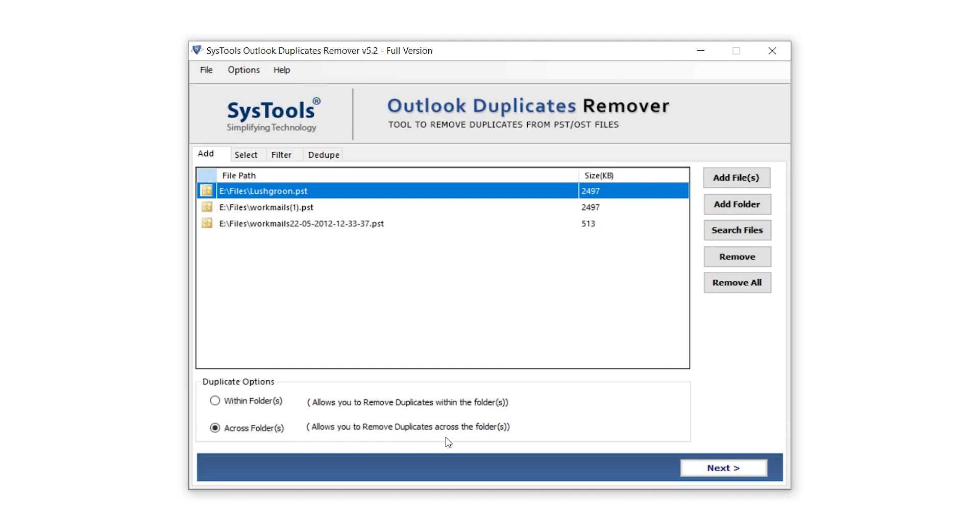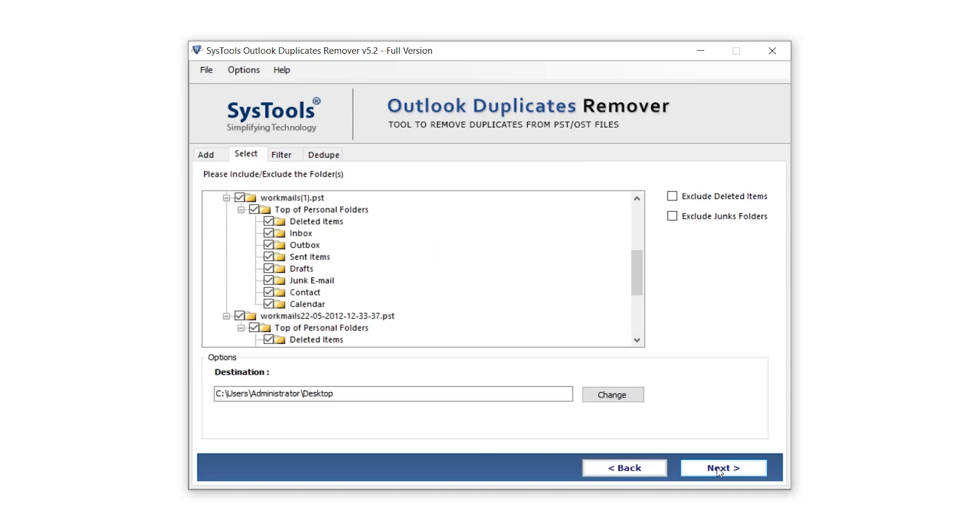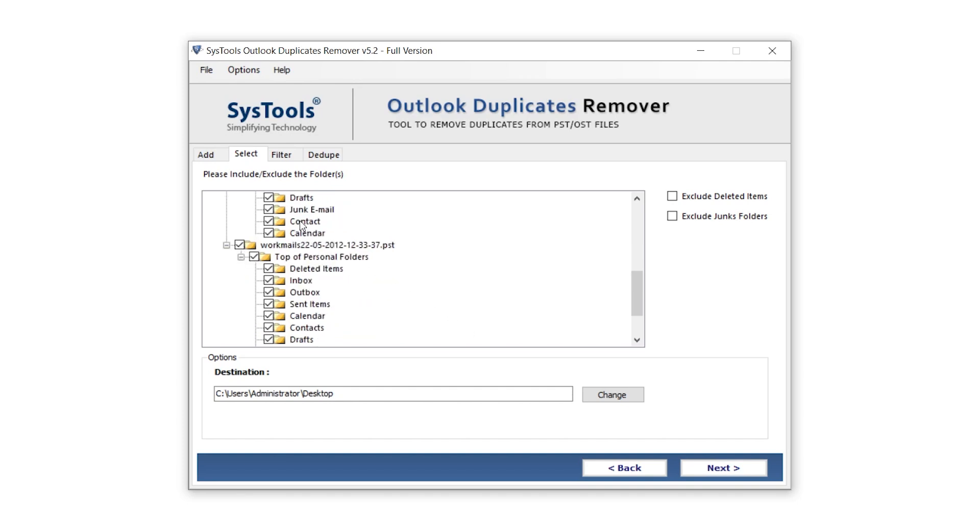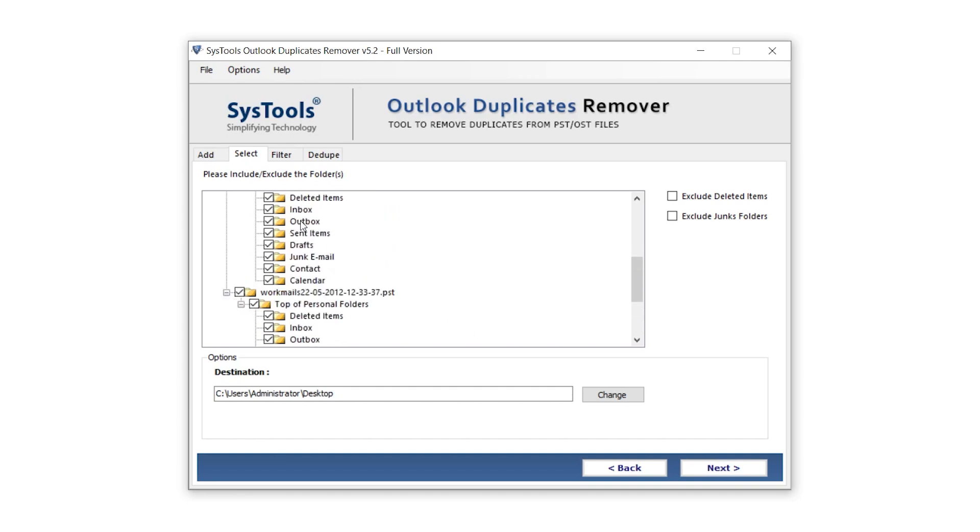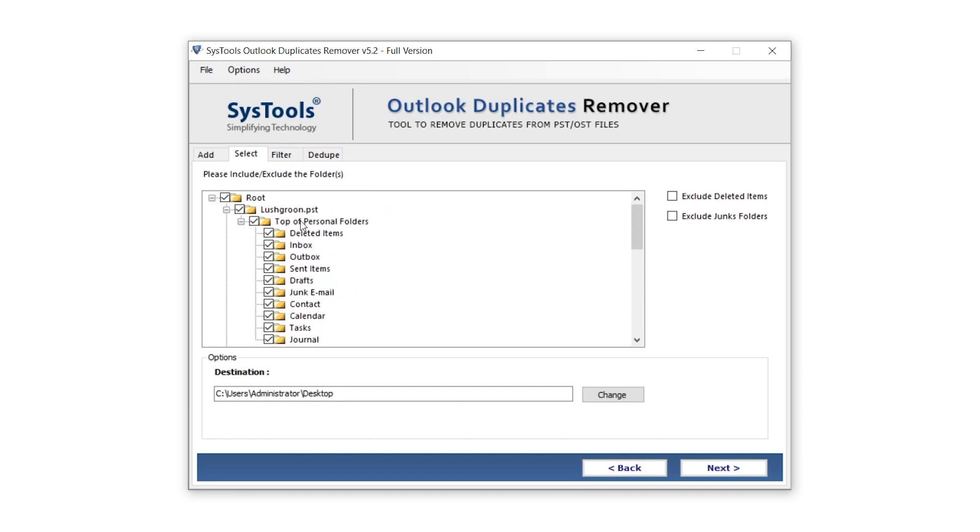Once selected, click on the Next button. In this list, you can deselect any folders you don't want to include in the duplicate removal process. On the right, there's Exclude Deleted Items. Enabling this will leave the Deleted Items folder untouched. Below that is Exclude Junk Folders. This ensures that duplicates in your junk folder are not removed.